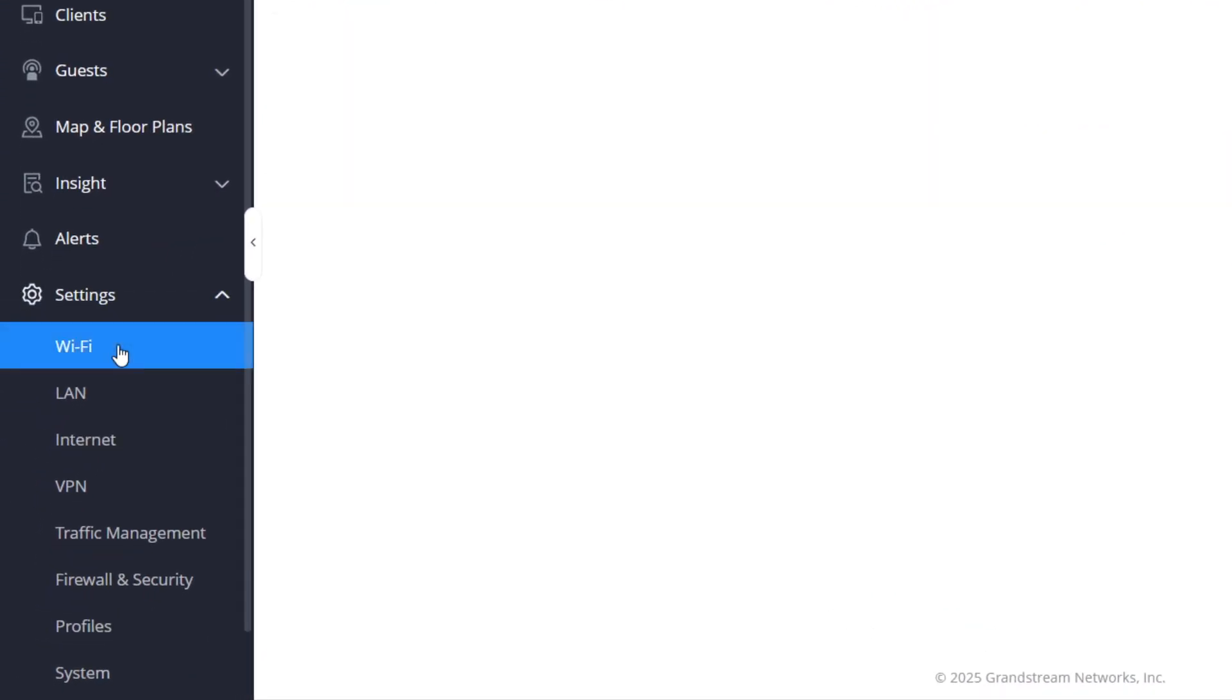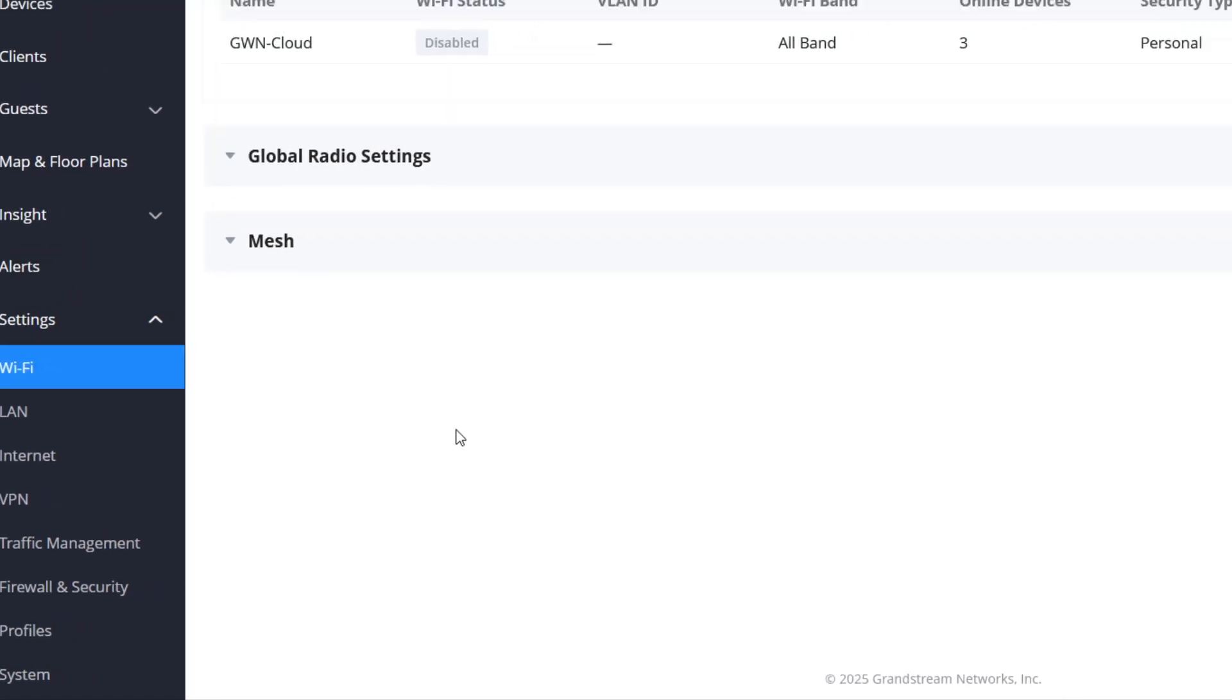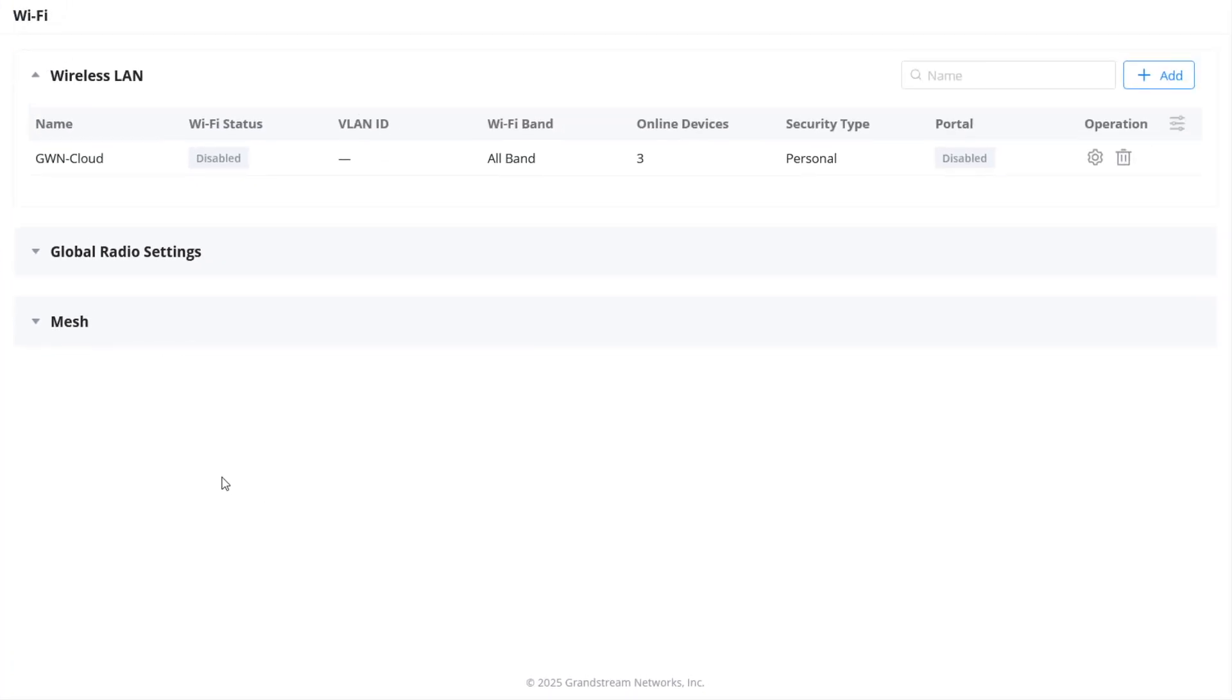To add a new Wi-Fi network, expand the settings submenu and click Wi-Fi. A default SSID is automatically created when a network is added in GDMS. It has the SSID name GWN-Cloud and uses a randomly generated Wi-Fi password.